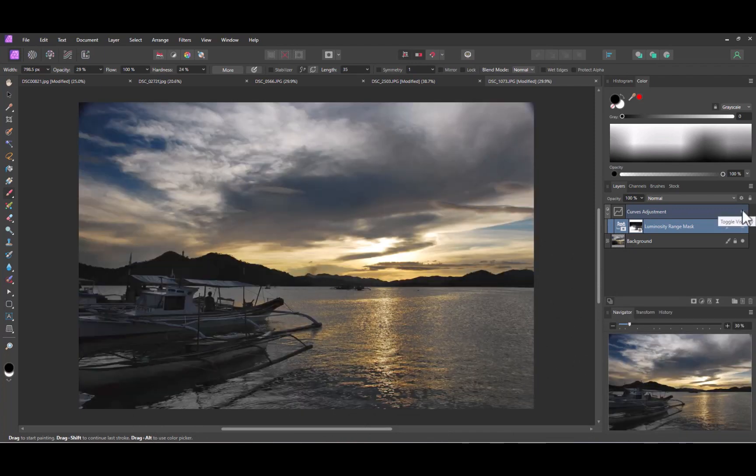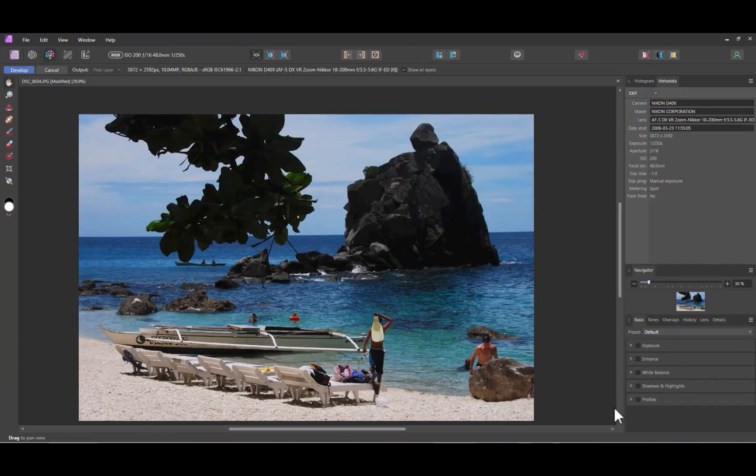And here is the edited image. Finally, let's edit the image we used in our last video, wherein we used the Shadows tool to brighten the shadows. But this time, let's use the Curves tool and compare the results.